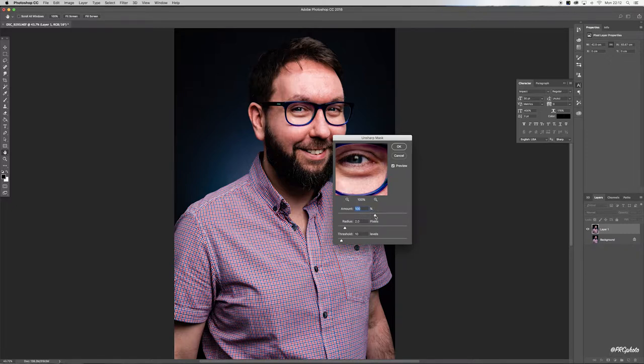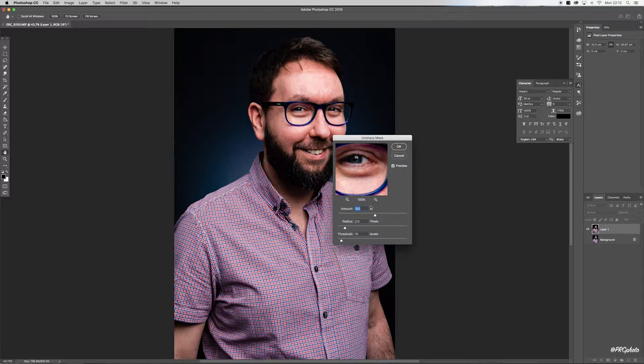Let's try 100. I like the sharpness on this particular photo at 100%.